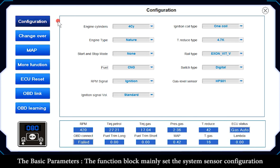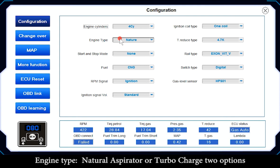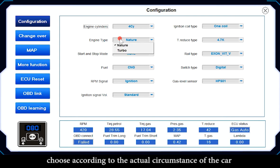The Basic Parameters function block mainly sets the system sensor configuration. Engine Cylinders offers 3/4 cylinder and 2-cylinder options — choose according to the actual vehicle. Engine Type offers Natural Aspirator or Turbo Charge as 2 options — choose according to the actual vehicle.